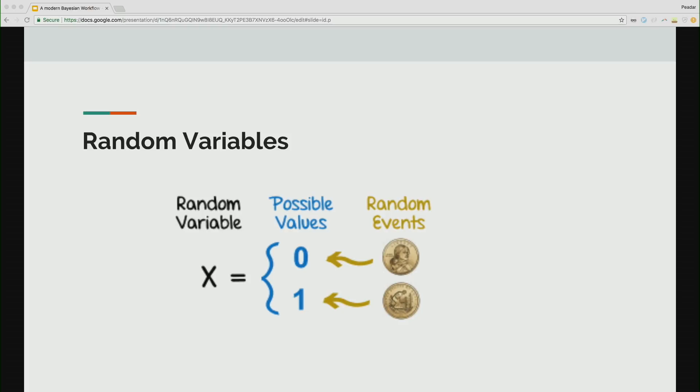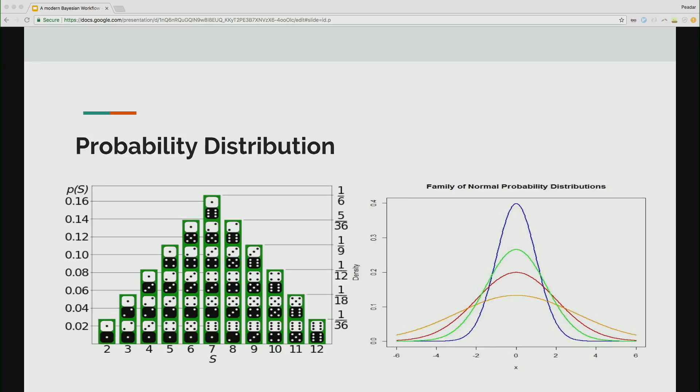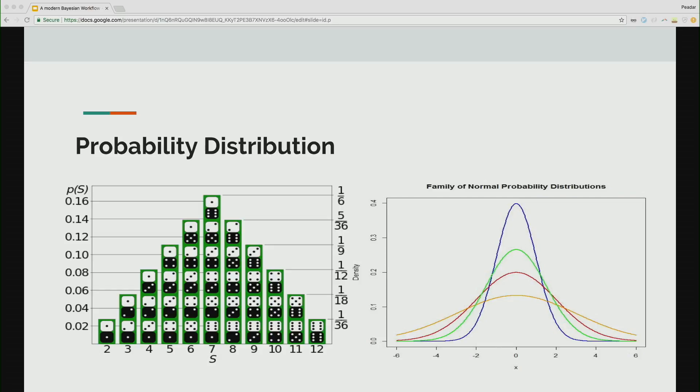So let's quickly go through Bayesian statistics. A random variable is a function that converts random events, and here you have random events to numbers. That's all it is. A random variable has a probability distribution which specifies the probability that its value falls in any given interval. It provides the probabilities of occurrence of different possible outcomes in an experiment. In a discrete case, which is on the left, it's sufficient to specify a probability mass function assigning a probability to each possible outcome. It's not so easy in the continuous case, which is on the right. The probability density function describes the infinitesimal probability of any given value, and the probability that the outcome lies in a given interval can be computed by integrating the probability density function over the interval.